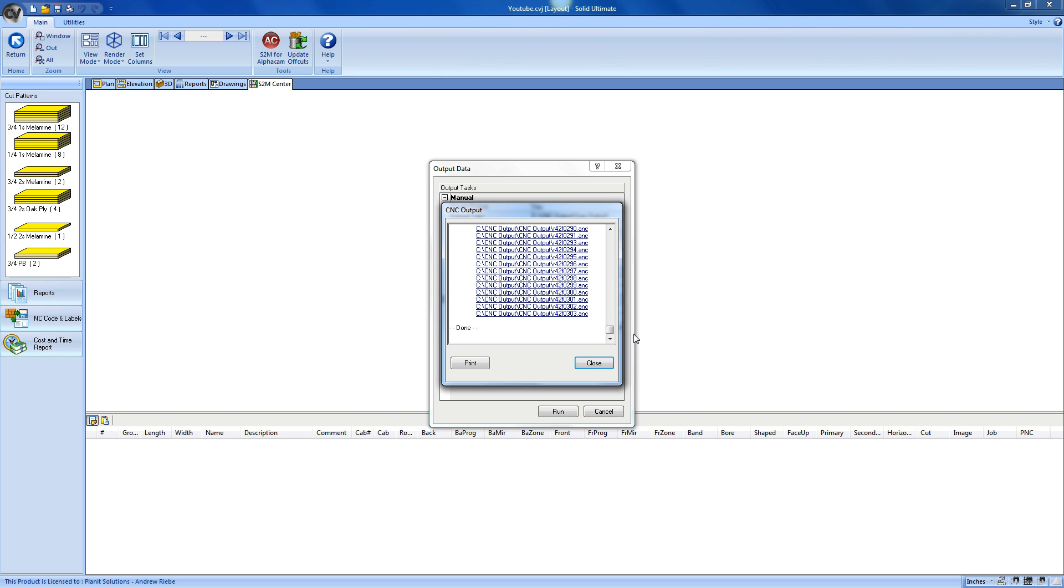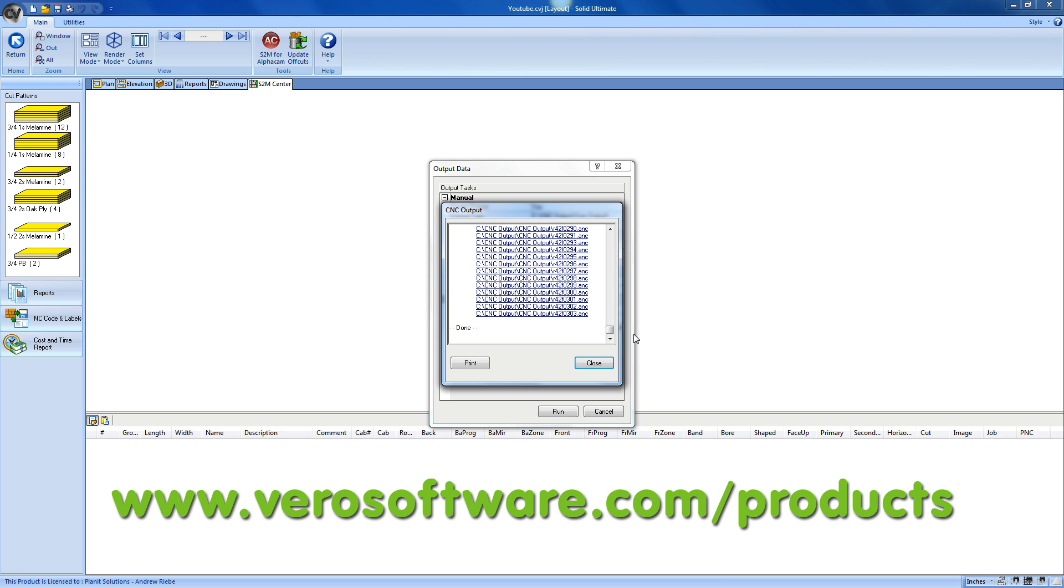So, that does it for code generation from the S2M Center from within Cabinet Vision. I think you have a good idea now of how the S2M Center integrates with Cabinet Vision to allow us to create machine code. I hope you enjoyed this series on using Cabinet Vision Solid. And if you want more information about Cabinet Vision, the S2M Center, or any of the other great products that Vero makes, please look us up on the web at www.verosoftware.com/products. Thanks a lot.